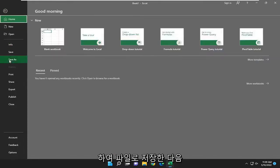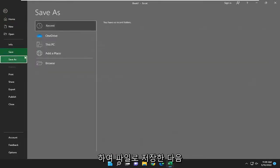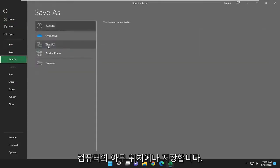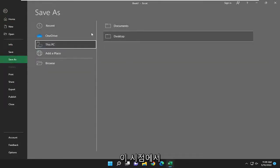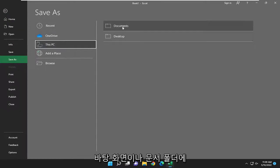Select file, then save as, and then save it to anywhere on your computer at this point. If you're going to save it to desktop or documents folder perhaps.